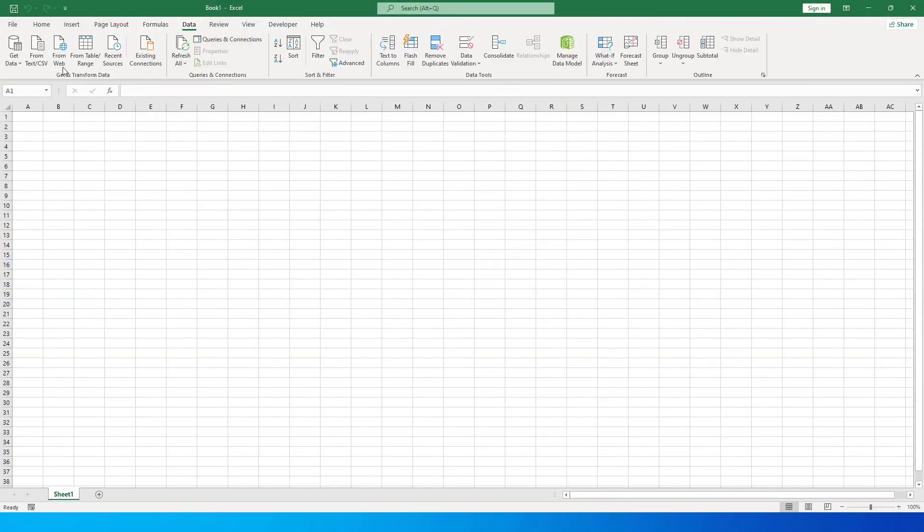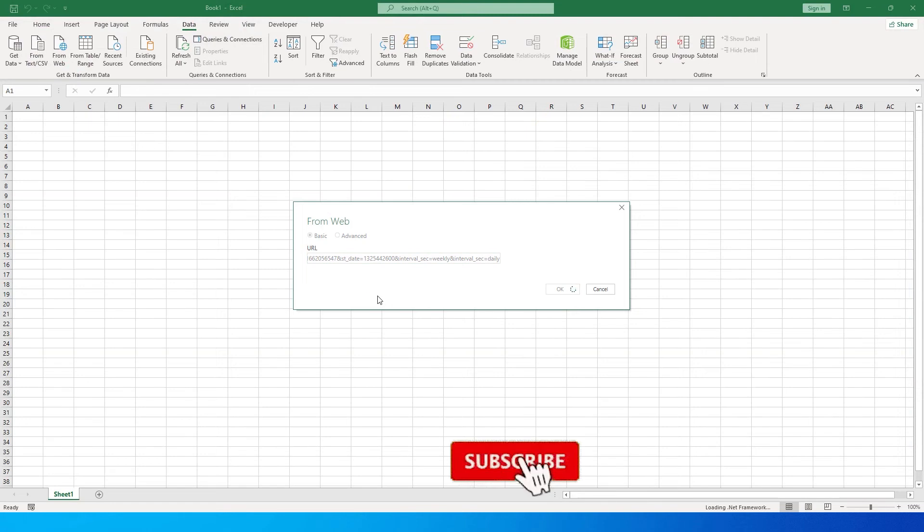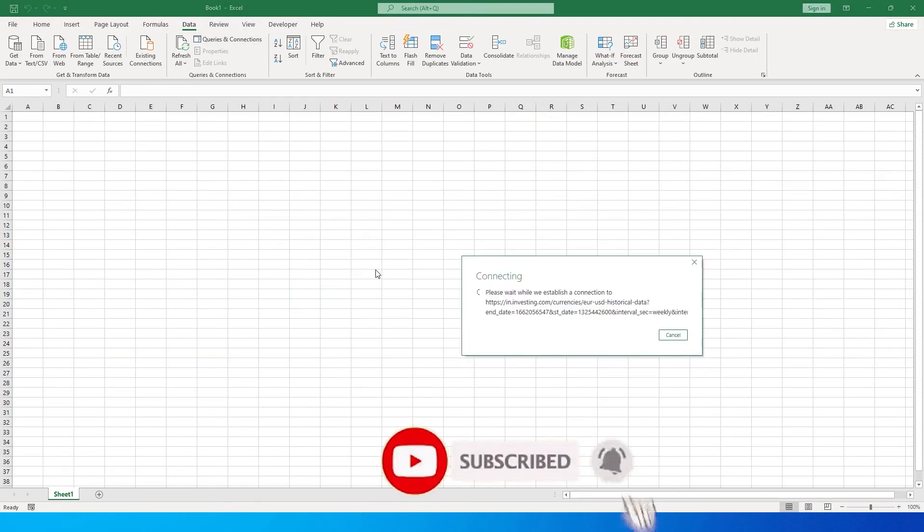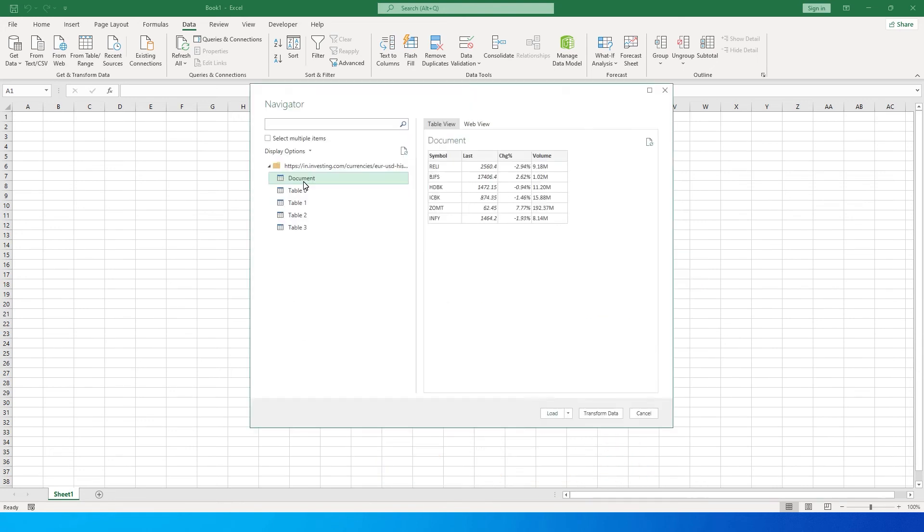When you click on From Web, a dialog box pops up where you can enter the URL, then click OK. You'll get a list of tables available on the website. Give it a second while it establishes the connection. Once connected, you'll see a lot of tables available.